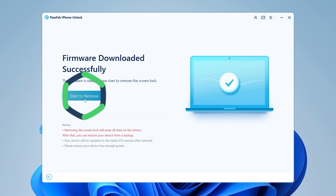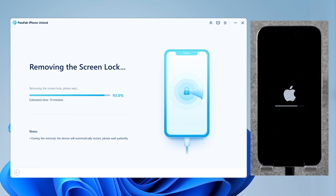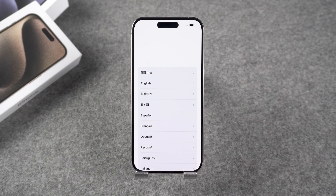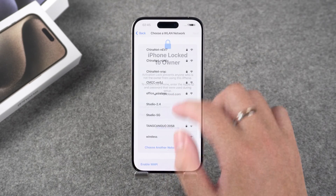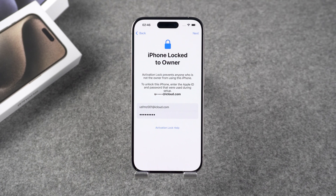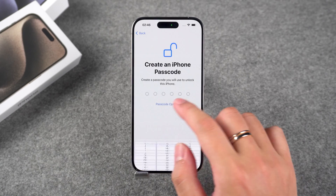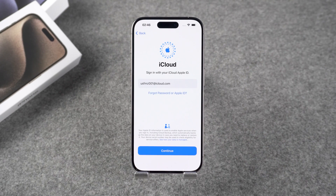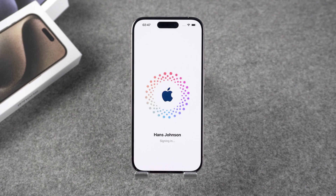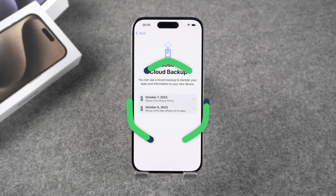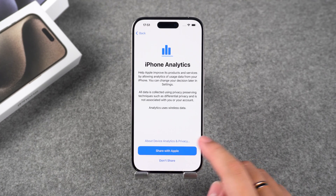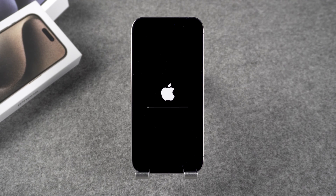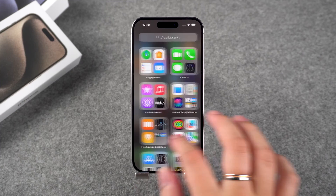Once done, click Start to remove. The password removal process will last about 10 minutes — wait for a while. Your iPhone is done with passcode removal. You need to set up your iPhone. On the activation lock page, type your Apple ID and passcode to unlock it. On the transfer your apps and data page, you can choose to restore your data using iCloud backup. Sign in to your Apple ID and perform two-factor authentication. Select a recent iCloud backup to restore, then proceed to set up your iPhone and wait for the iCloud backup restoration to complete. Once done, your device will restart and your iPhone will work fine.